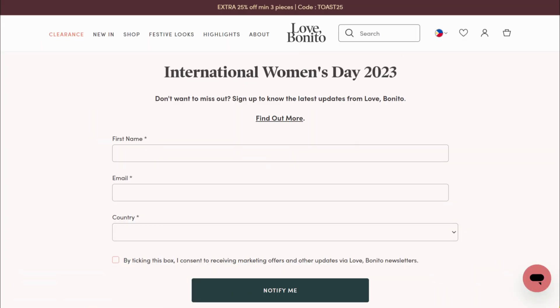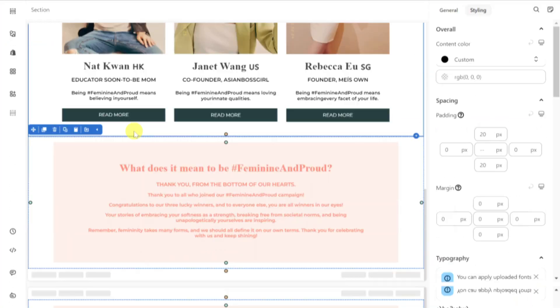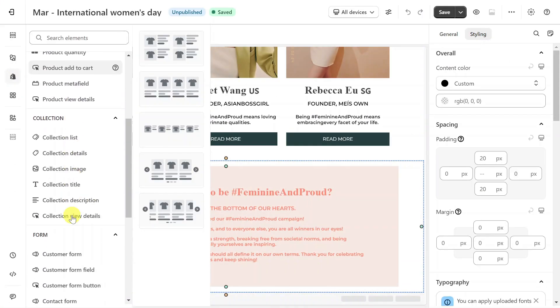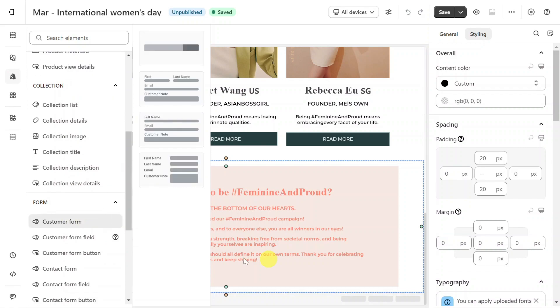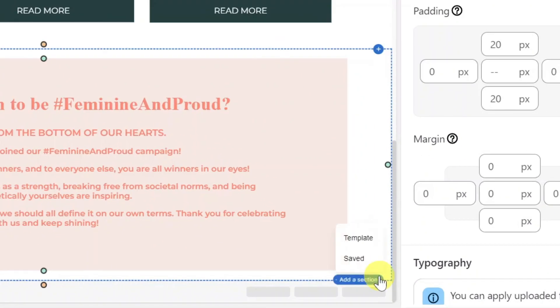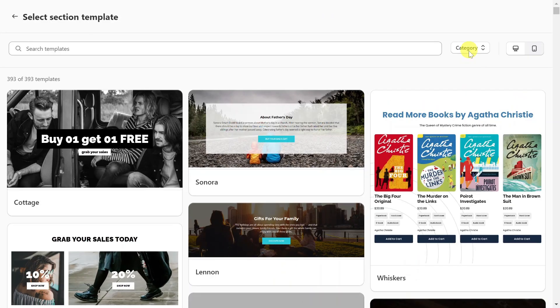The last one is the customer form, designed to collect customer information and enhance conversion rates. You can use the customer form element here, or use a pre-made section.